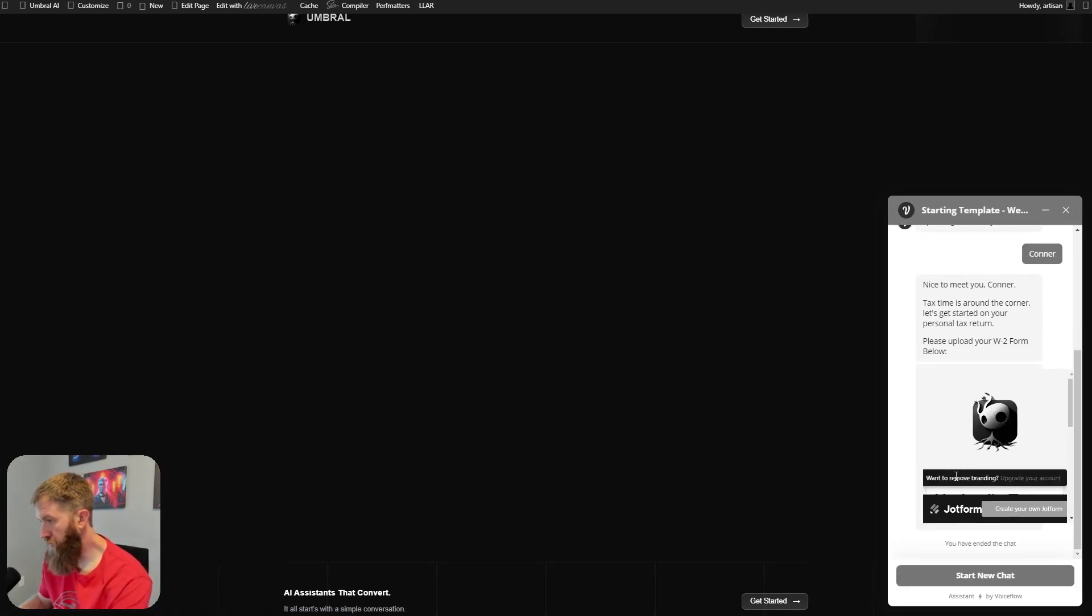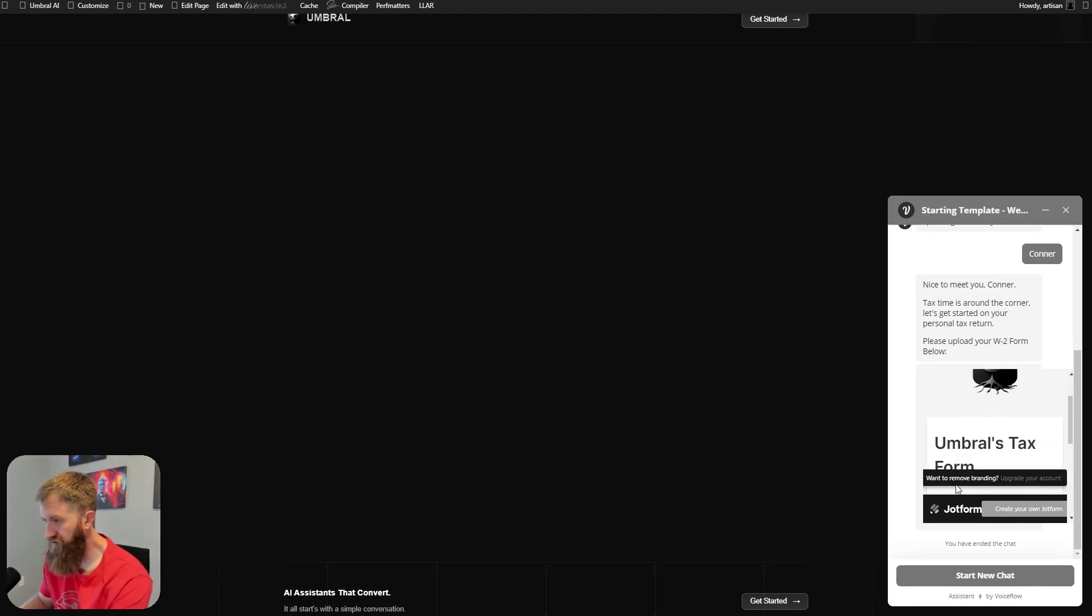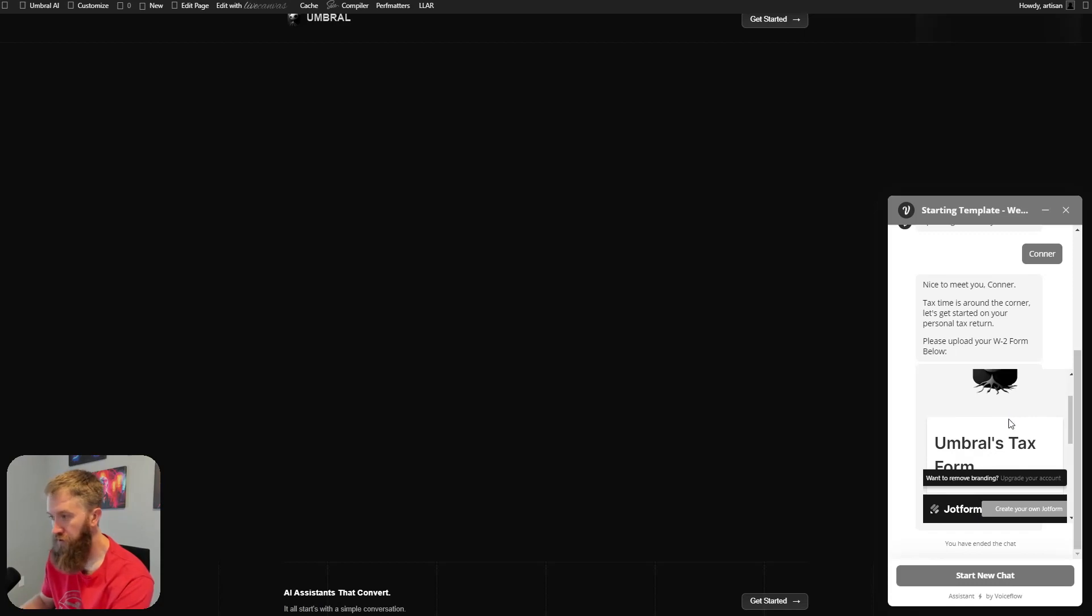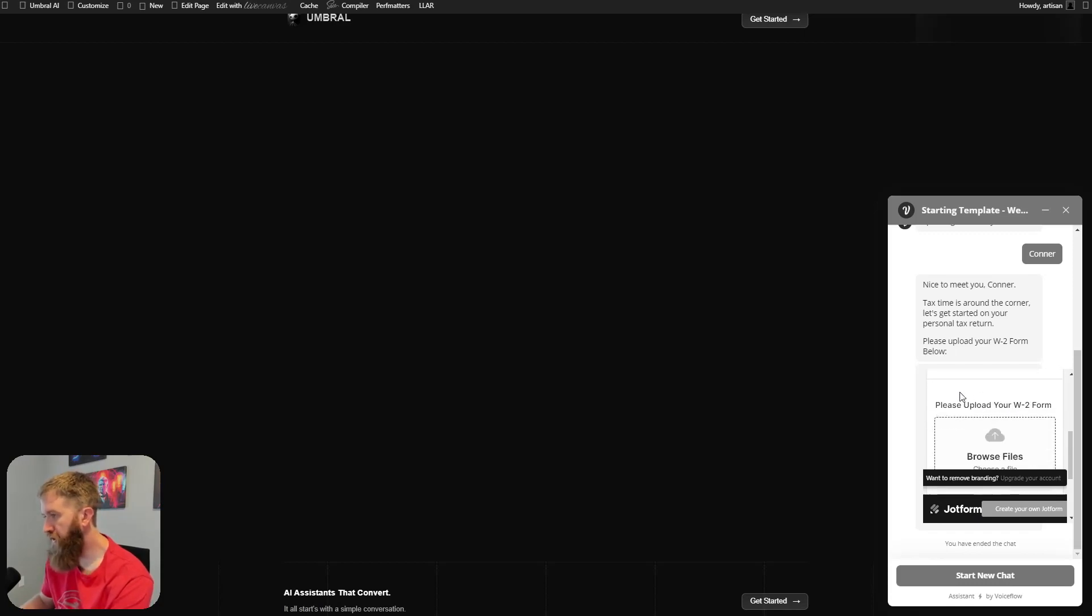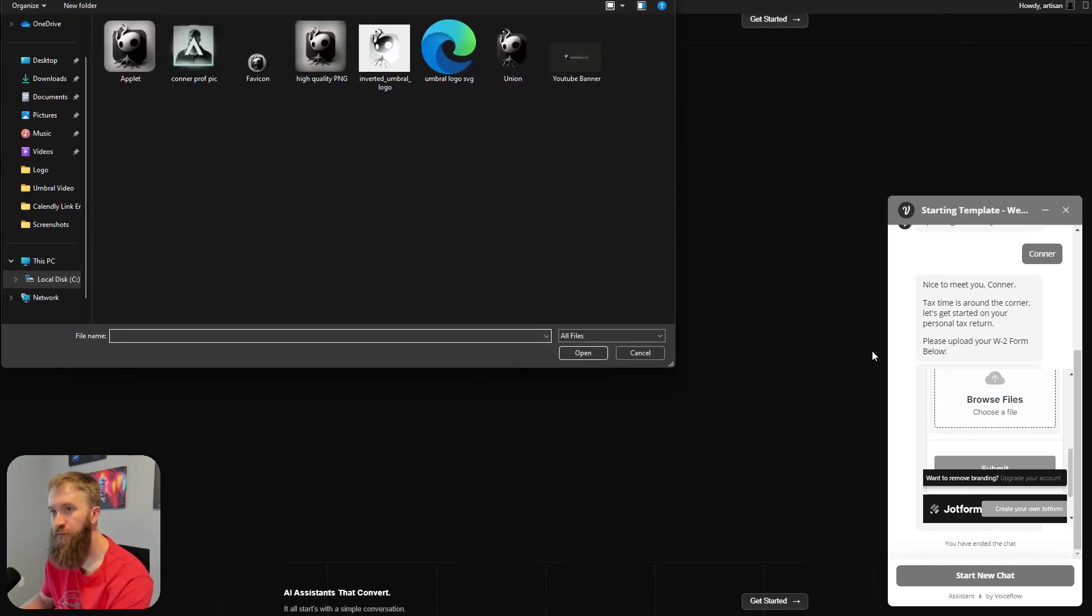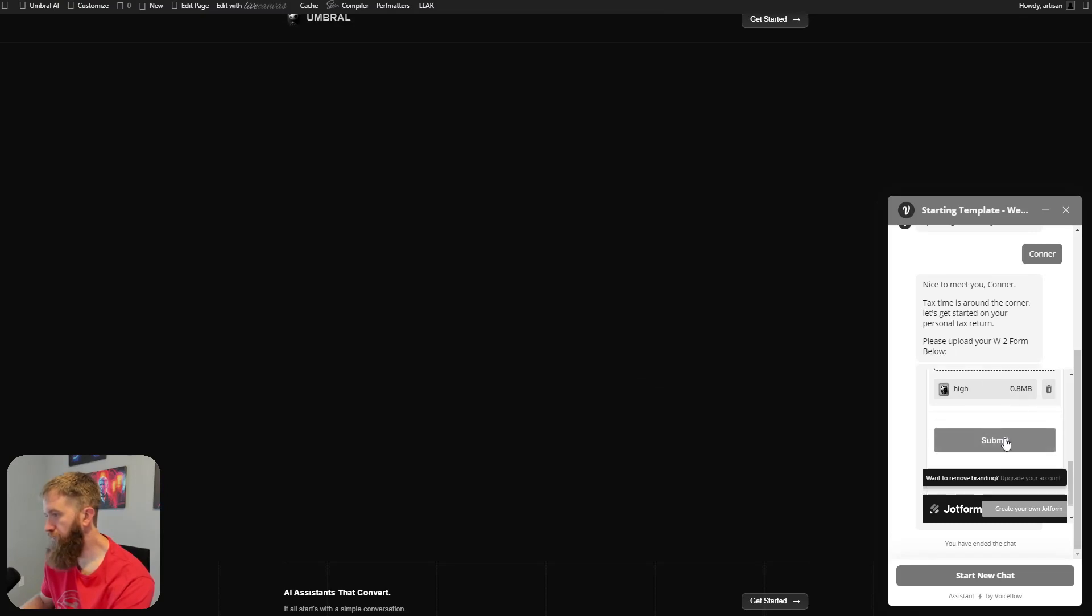So my branding comes up. So with the free account from JotForm, you're going to get a lot of, you know, do you want to upgrade this, create your own JotForm and stuff like that. If you have a paid JotForm, you can get rid of all this, which will make the iframe look a little better in this chat window. Umbral's tax form. Please upload your W2 form. And here we go. So if we click in here and I'm just going to upload just my logo and hit submit. Thank you. Your submission has been received.